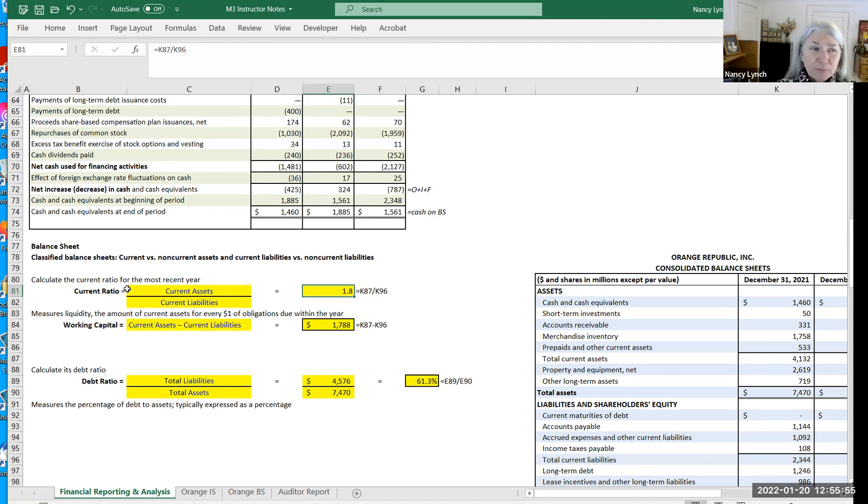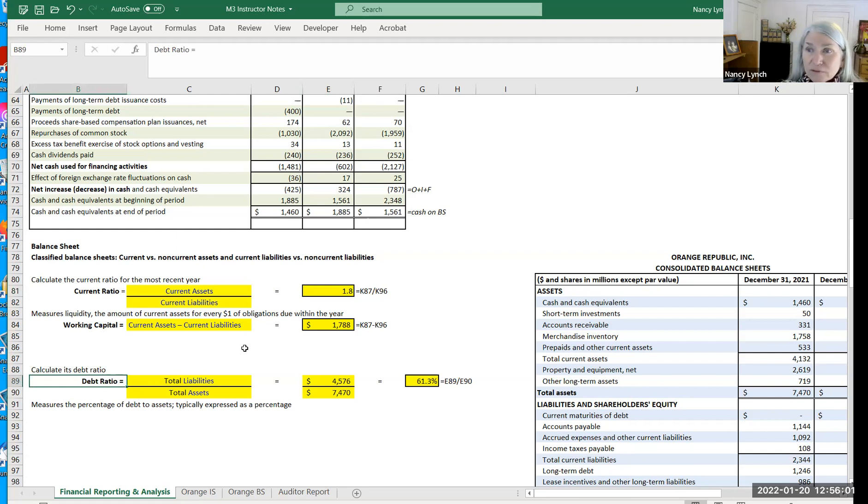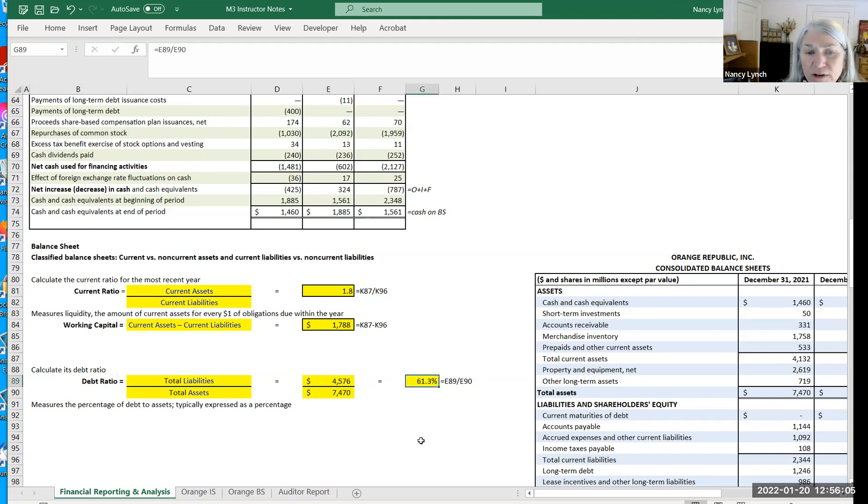Current ratio is typically expressed not as a percentage, but as something to one, which can be a little confusing because the debt ratio, although can be expressed something to one, it's more commonly expressed as a percentage.